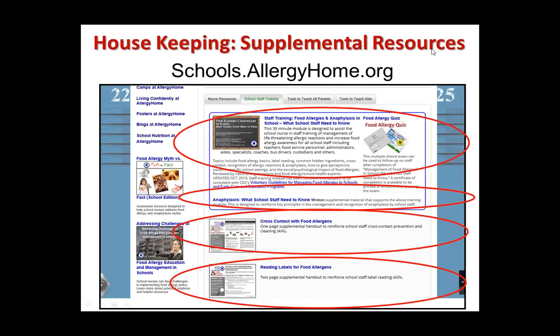Some of the details I'll go through quickly today because we have a lot of content to cover in a short amount of time. Much of this content, with additional details, can be found on the schools.allergyhome.org site. I've circled a couple of places where, when the site gets open, you'll be able to see where specific content can be found. So if I go a little fast or leave off some details, the additional information can be found there.